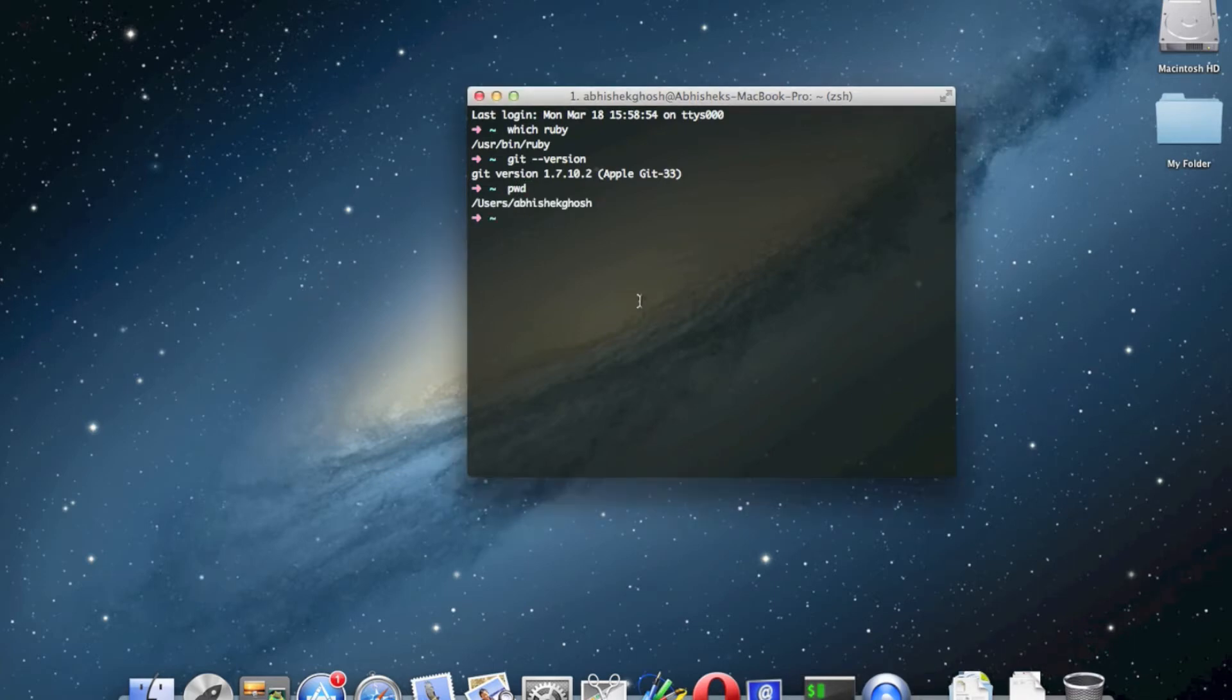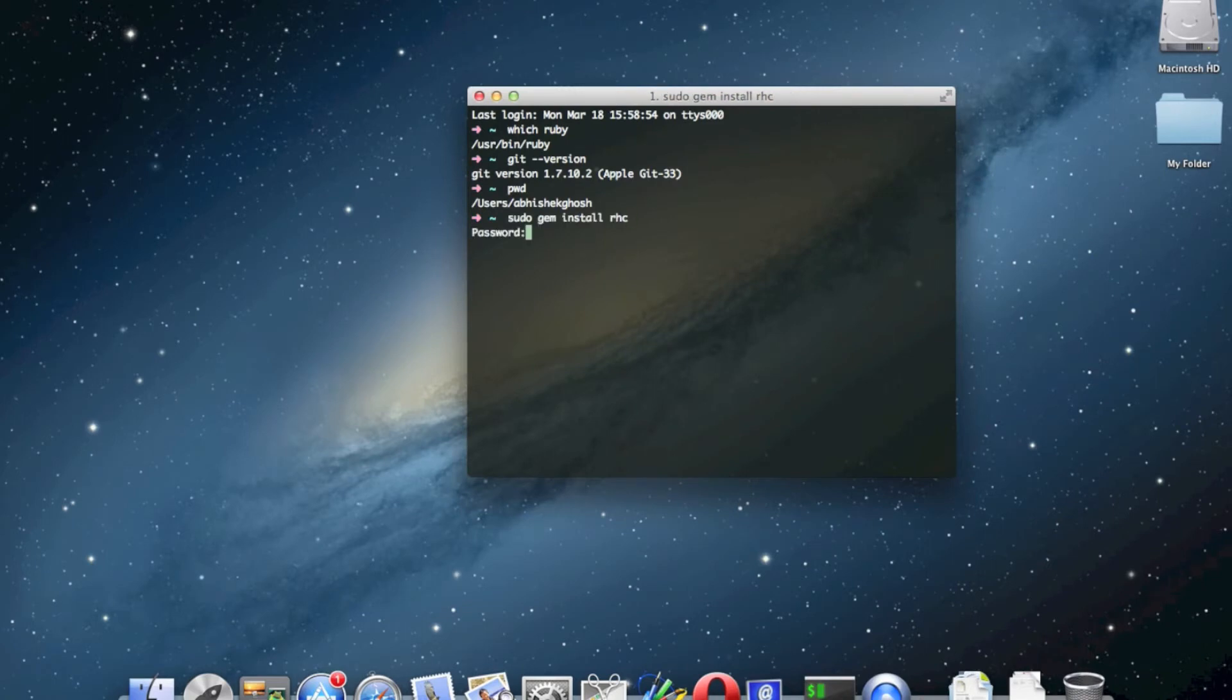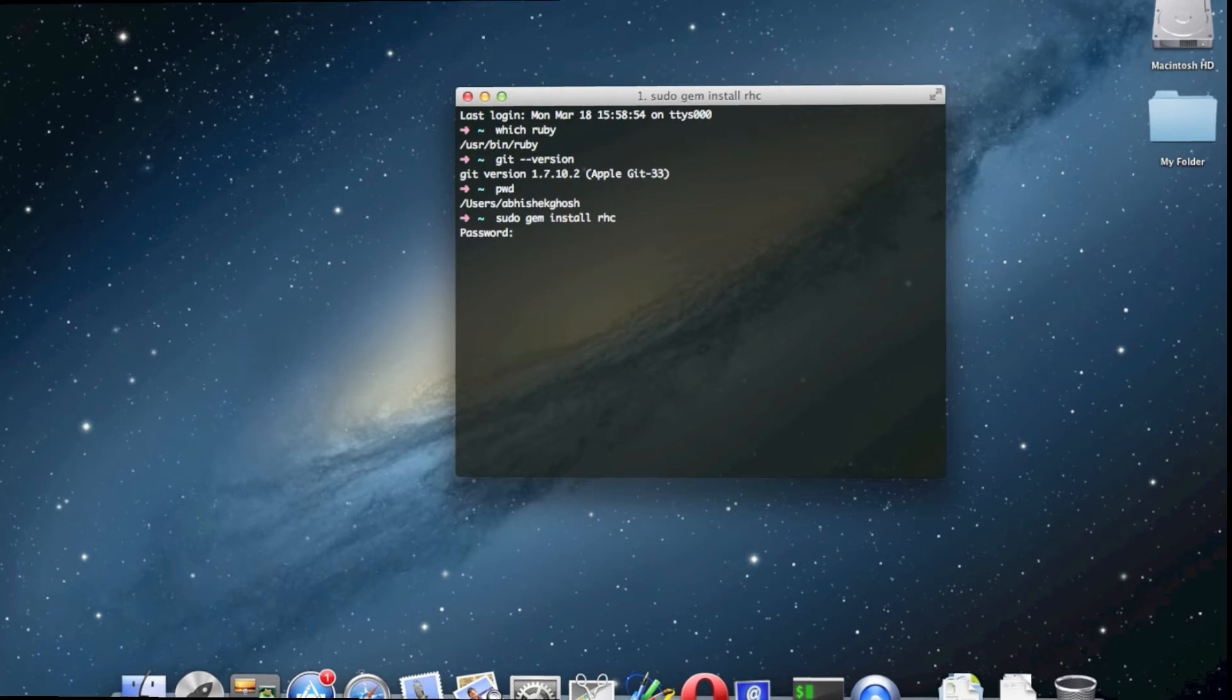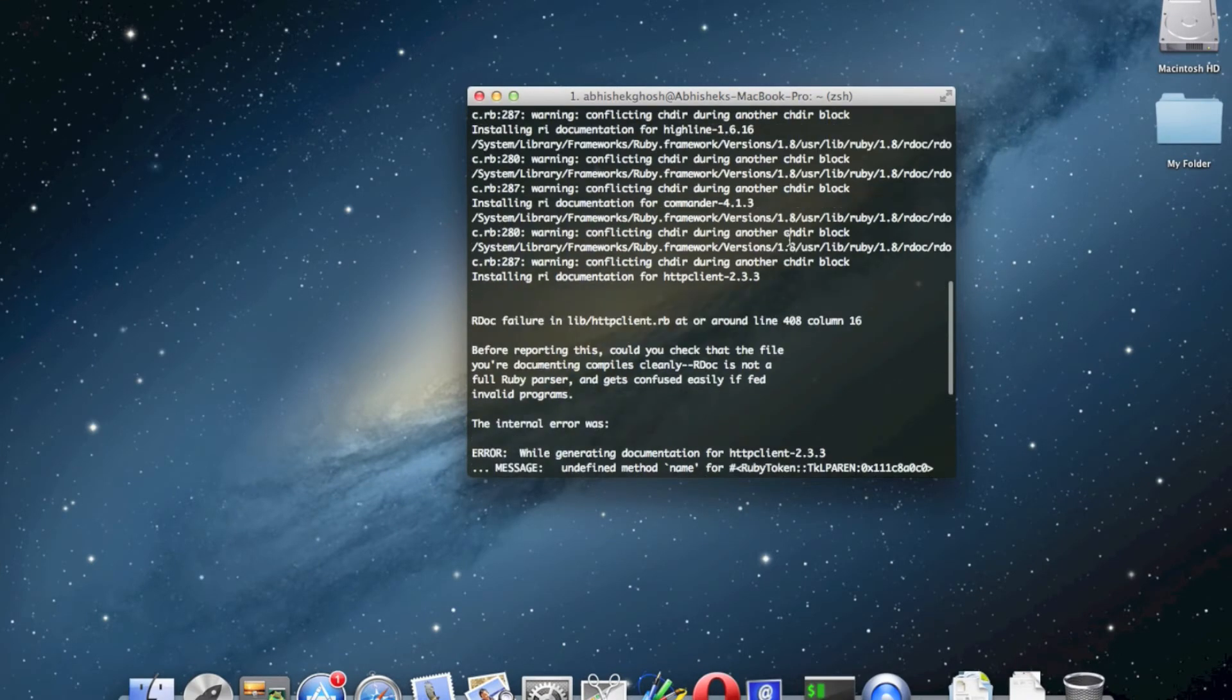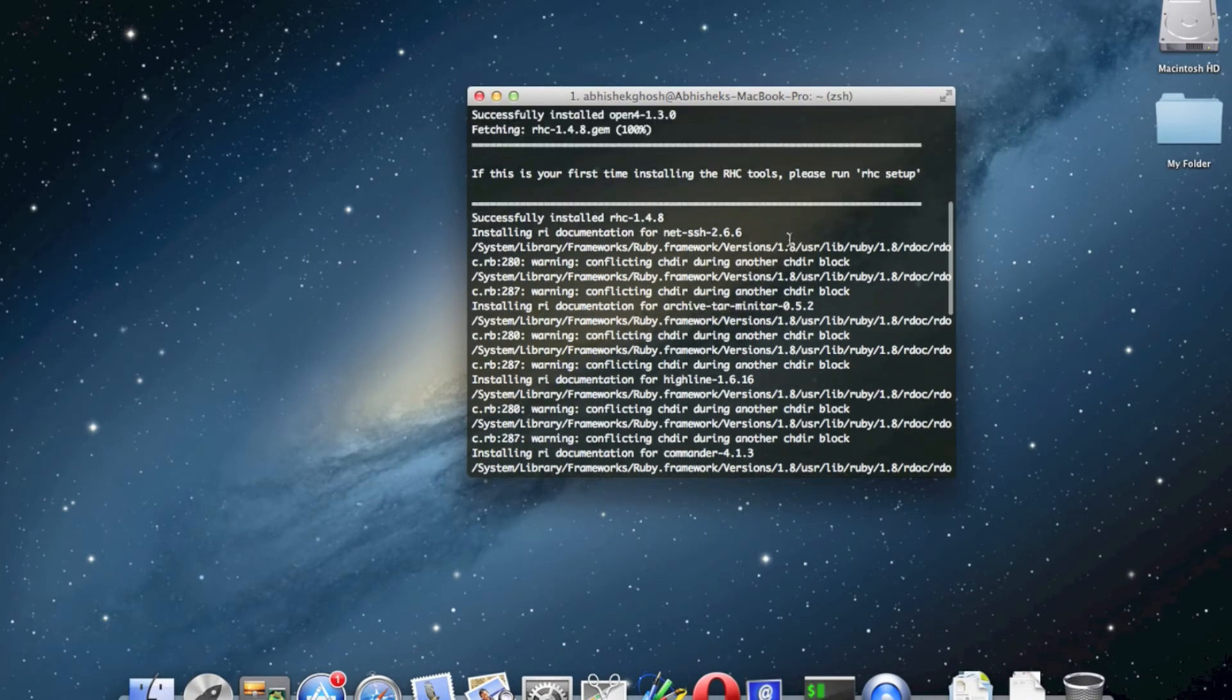The first command is sudo gem install rhc. After typing the password and pressing enter, you will see it will take a bit of time. Here is the output.